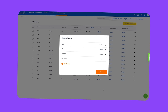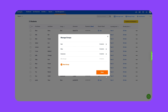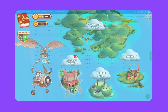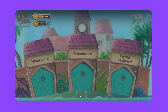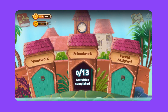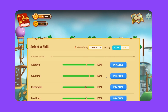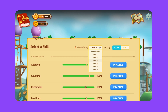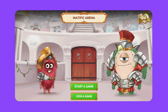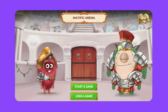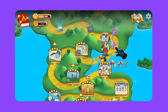Once your students are all set up, we're going to assign them activities. Please note that even if you don't assign any activities, students can still enjoy a personalized learning path through our AI-driven recommendations in Adventure Island, compete with other students in Arena, or practice their skills in Training Zone.